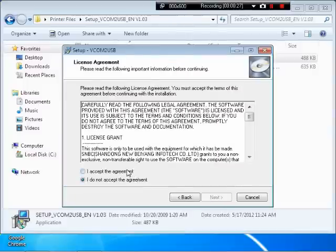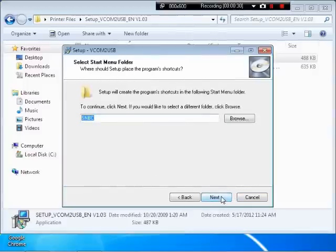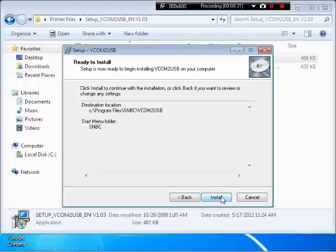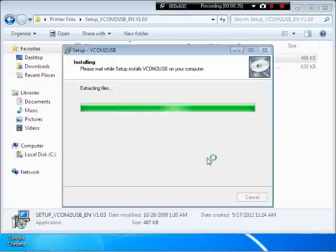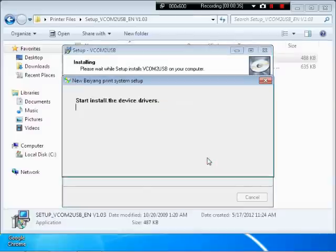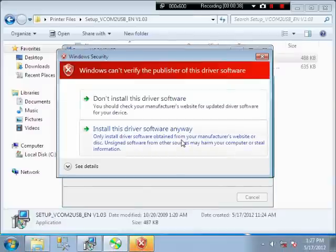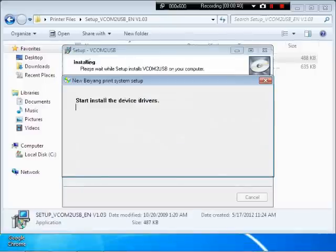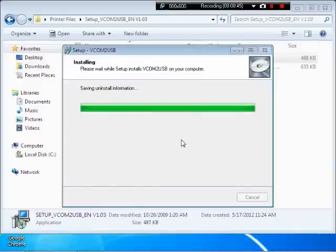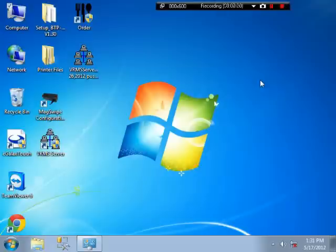And we will install this. And then we will need to restart the machine. And the machine has restarted.